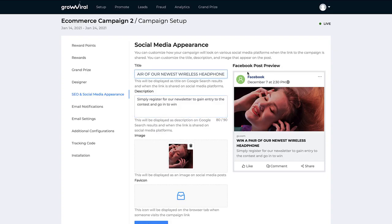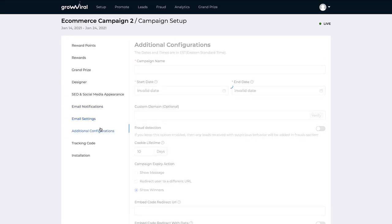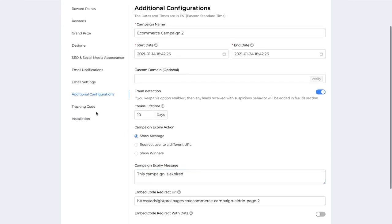We filled out a title that grabs people's attention, filled out the description, and included an image of a person listening to headphones to grab people's attention as they go to this website. We've turned on all the emails. One of the most valuable parts of gaining traction with this campaign is once people sign up, encouraging them to continue to share. With this campaign, every time someone does an action that earns them more points — or if they're just 10 points away from the next reward — we can automatically send them emails to let them know, so they continue to share. We've also got email settings and configurations with a few more advanced settings located down here.